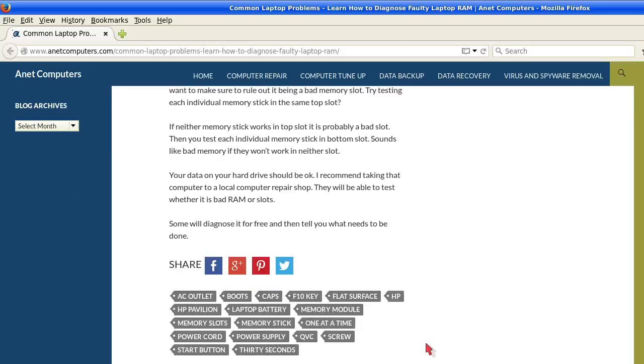If either memory stick works in the top slot, it's probably a bad slot. Then you test each individual memory stick in the bottom slot. Sounds like bad memory if they won't work in either slot.